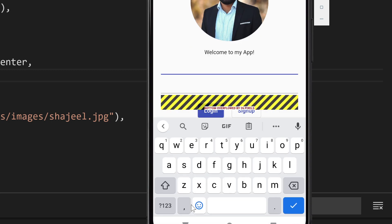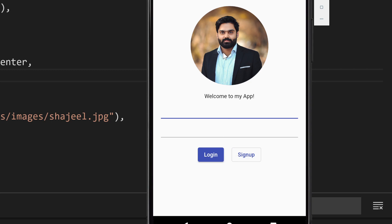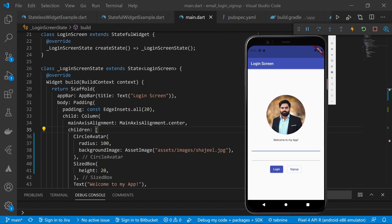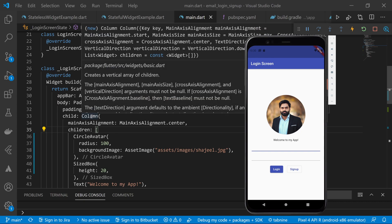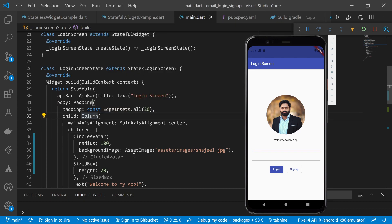what I will do is wrap our screen inside the SingleChildScrollView widget. What it does is that it adds scrolling behavior in our screens. So I will wrap the column inside the SingleChildScrollView.